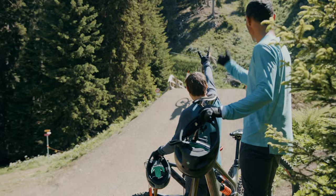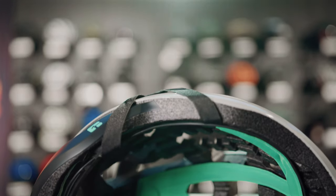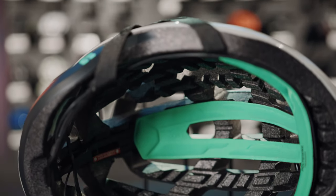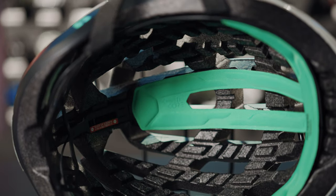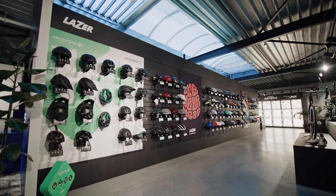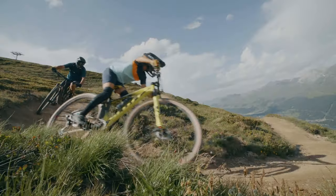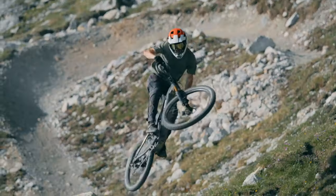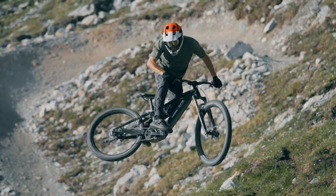Our drive for innovation redefines helmet protection with KinetiCore technology. With 18 models by 2024, these helmets offer enhanced safety and design for all cyclists.